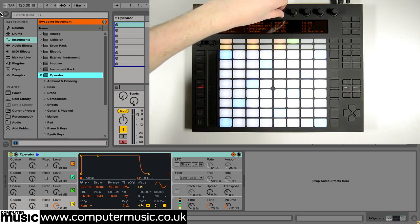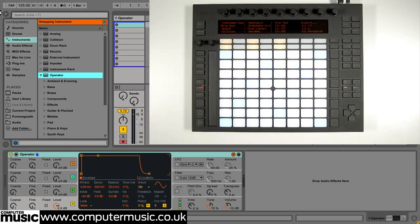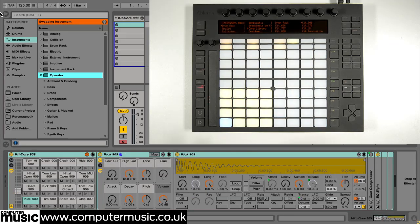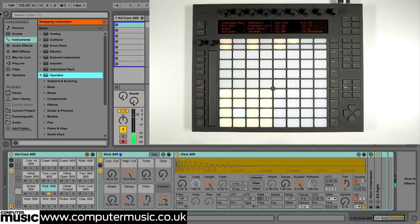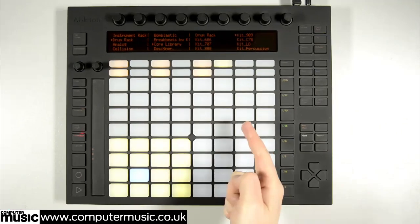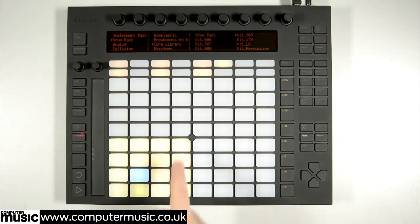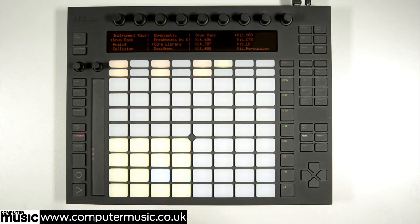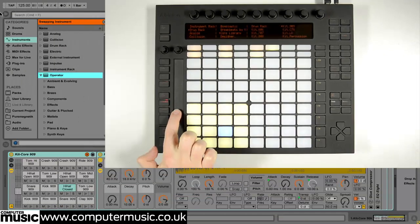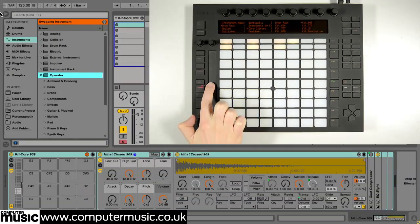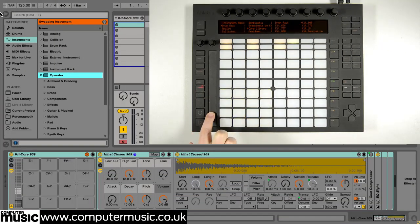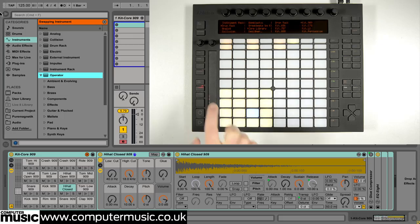Pressing the rightmost green button below the display loads our drum rack, which is a sampled TR-909. In drums mode the pads are divided up into three areas. The bottom left 4x4 block triggers the drum sounds in the rack corresponding to its 4x4 grid. If your kit has more than 16 sounds loaded you can scroll through the entire rack using Push's touch strip.